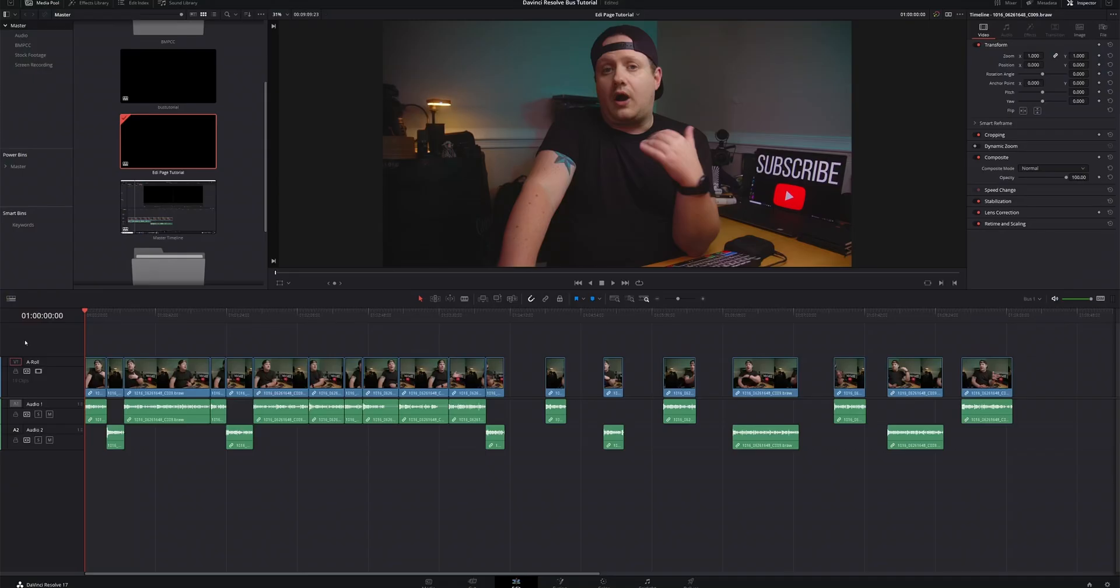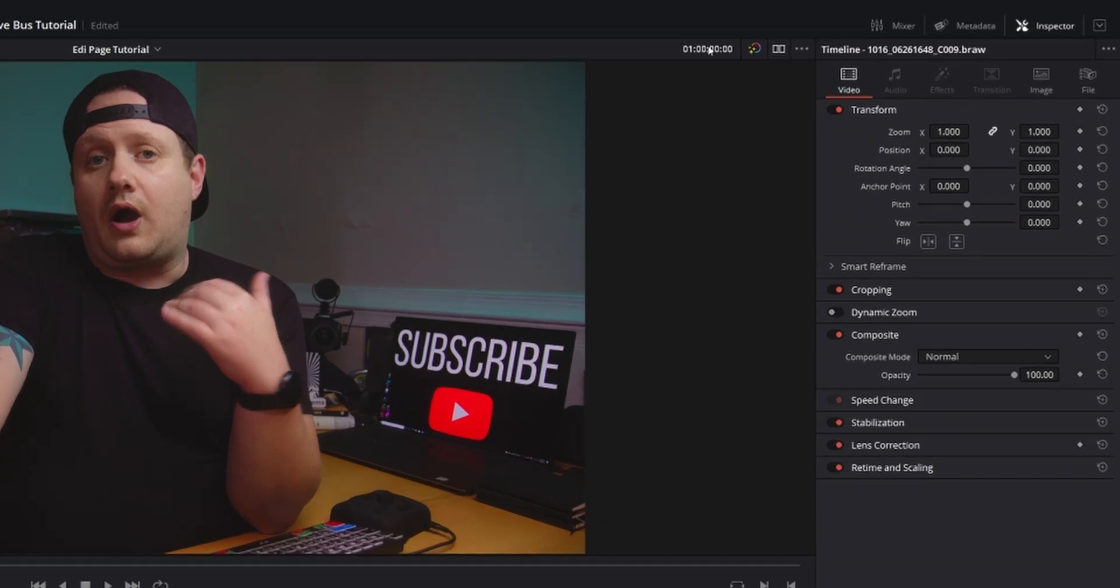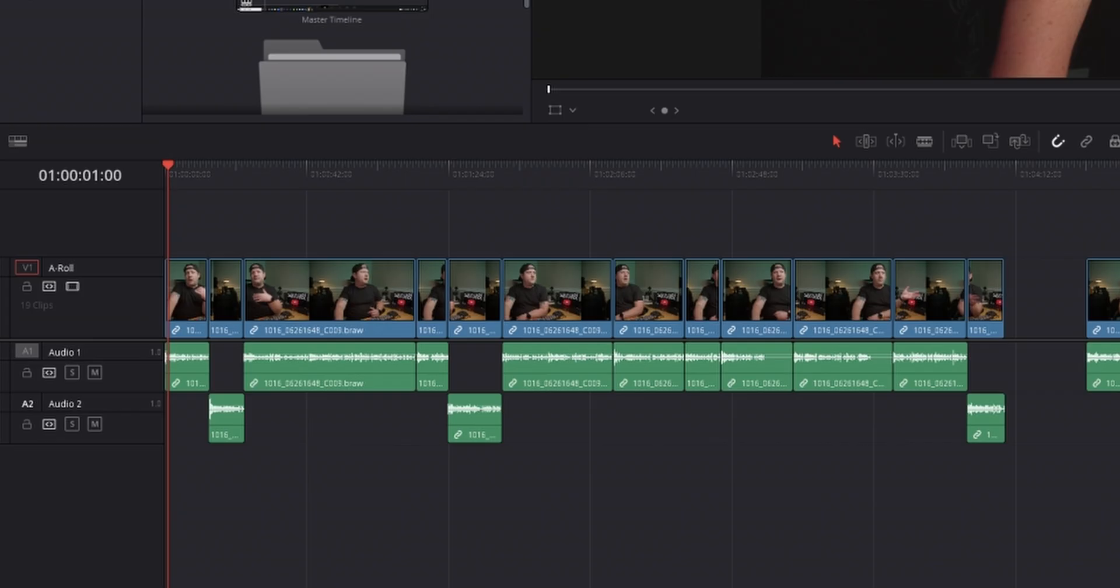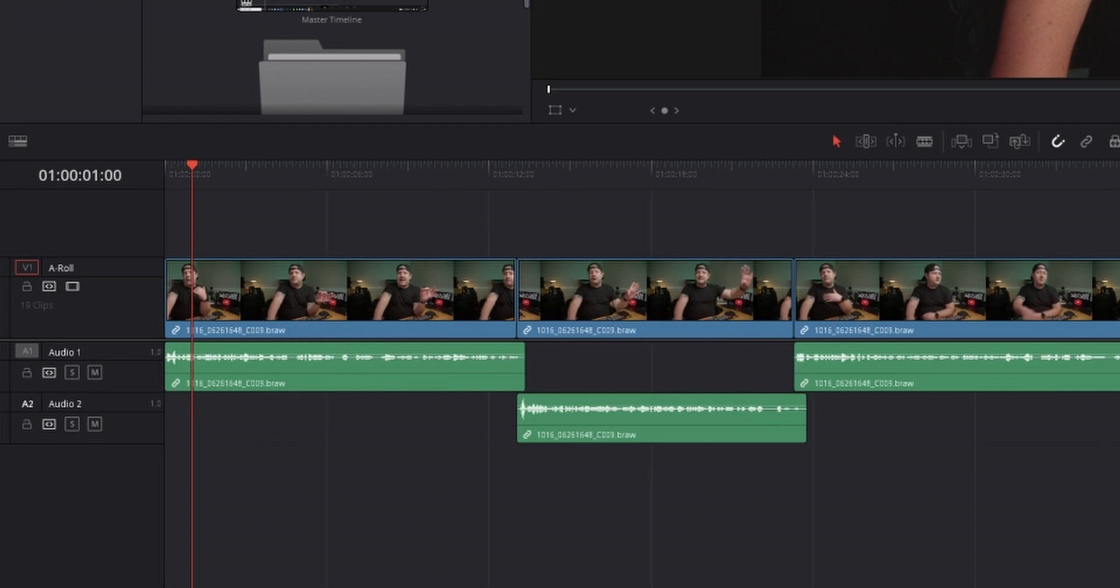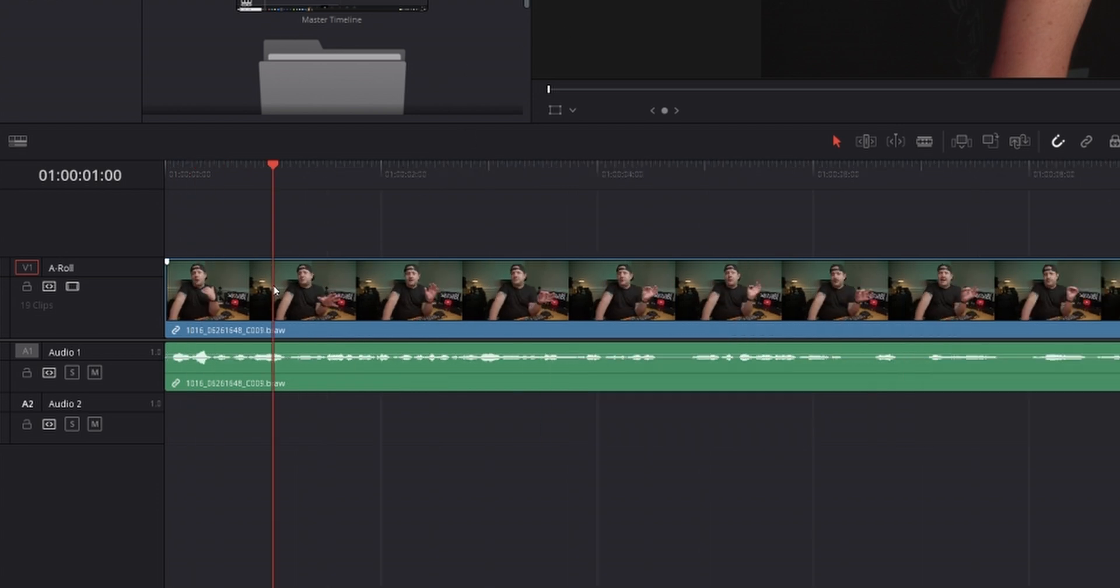Which in a 24 frames per second timeline equals one second. Or you can simply come up here to your timecode, click on it, and just hit plus 100. And that, when you hit enter, will move you forward one second. If we scroll in, you can see that we've moved the playhead forward one second.